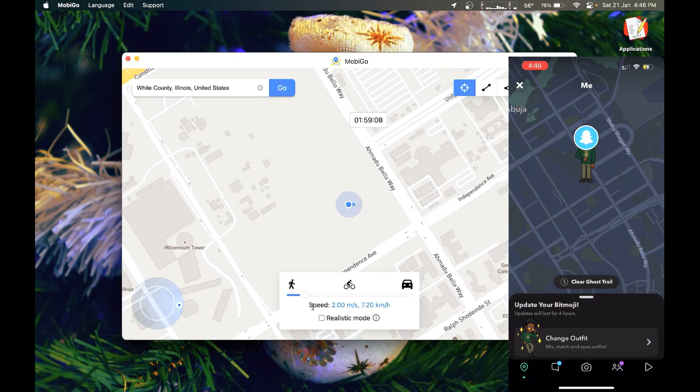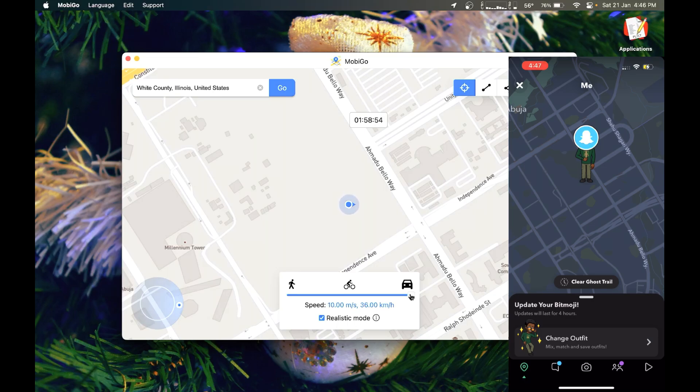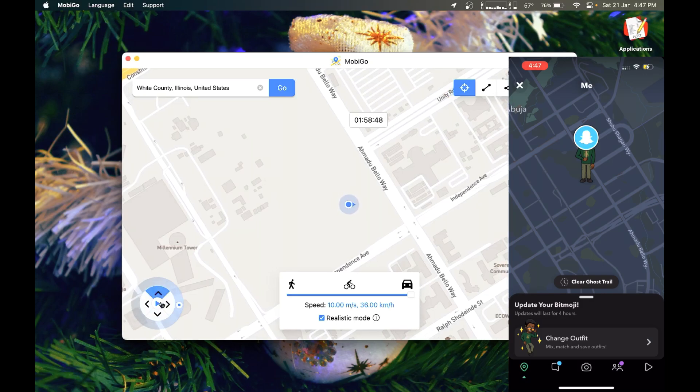Also, there's another thing you can do with the app. You can turn on realistic mode. That's what allows you to simulate either walking or riding a bicycle or in a car. So you can see I'm simulating for the car. And after clicking on the car, I'm going to click on the play icon by the left to begin the simulation.